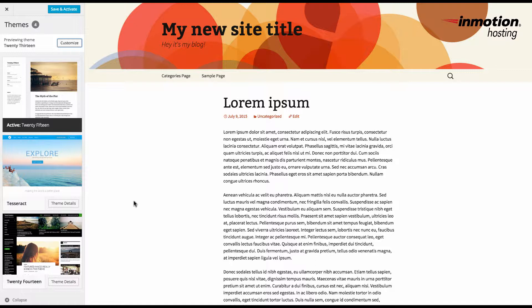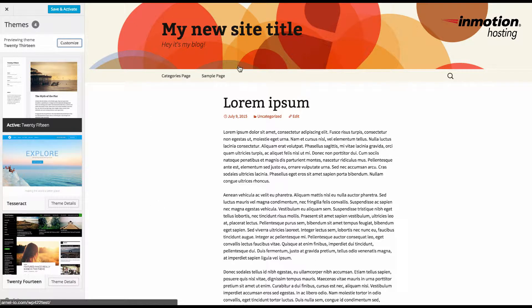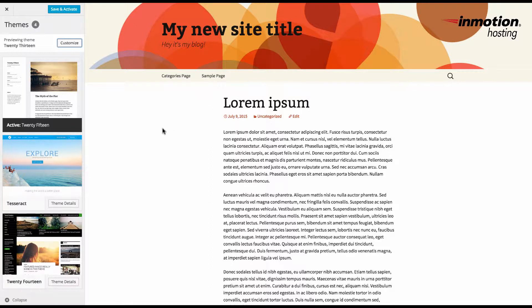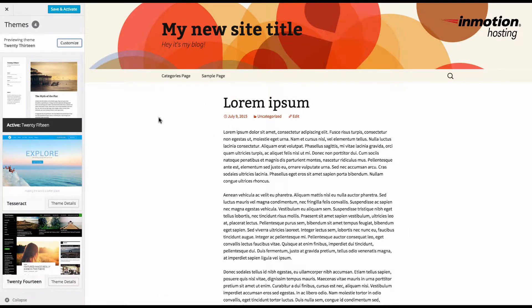Here's an older theme, the 2013 theme, where we're looking at the site title and you can tell it's mostly in the center. There's no left column here. The reason I'm showing this is to demonstrate that the site title position can be dependent upon the theme itself.